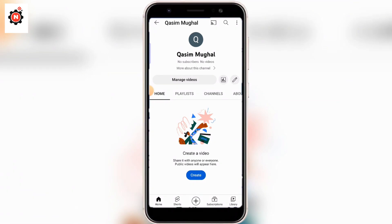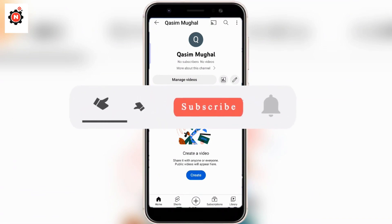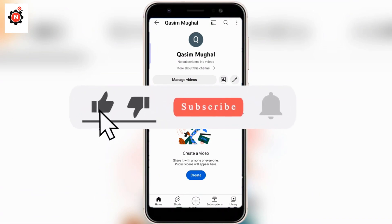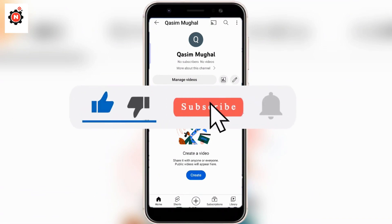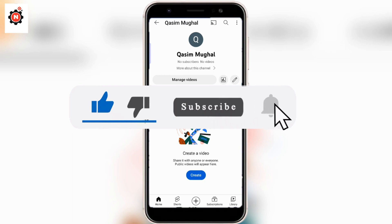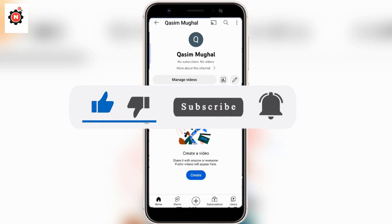That is the process of how you can create a Google account without using a phone number. If this video helped you, please like the video, and if you are new to my channel, subscribe. I will see you in the next video.